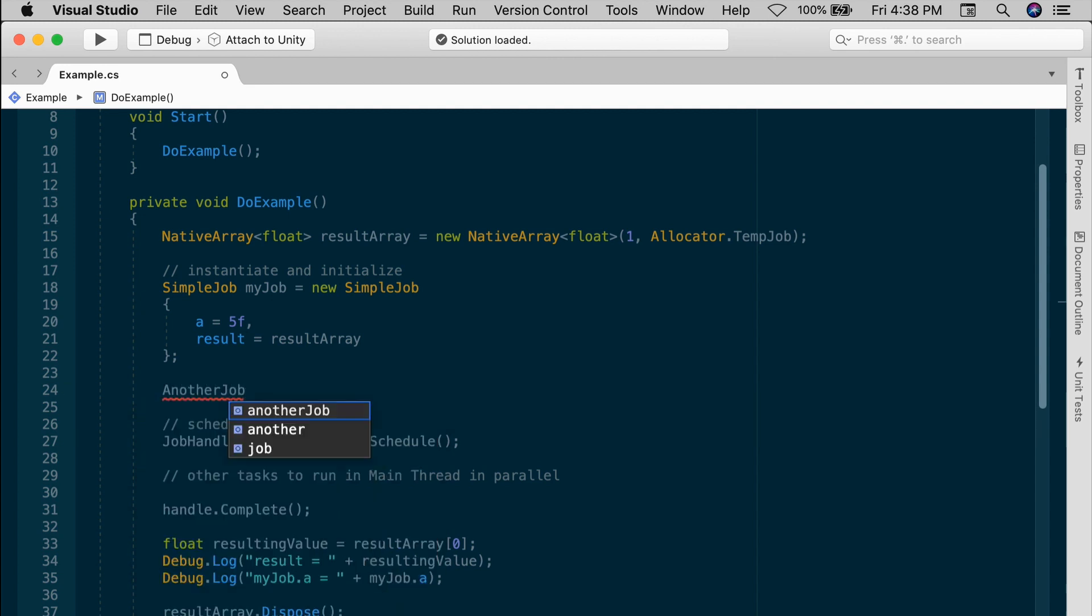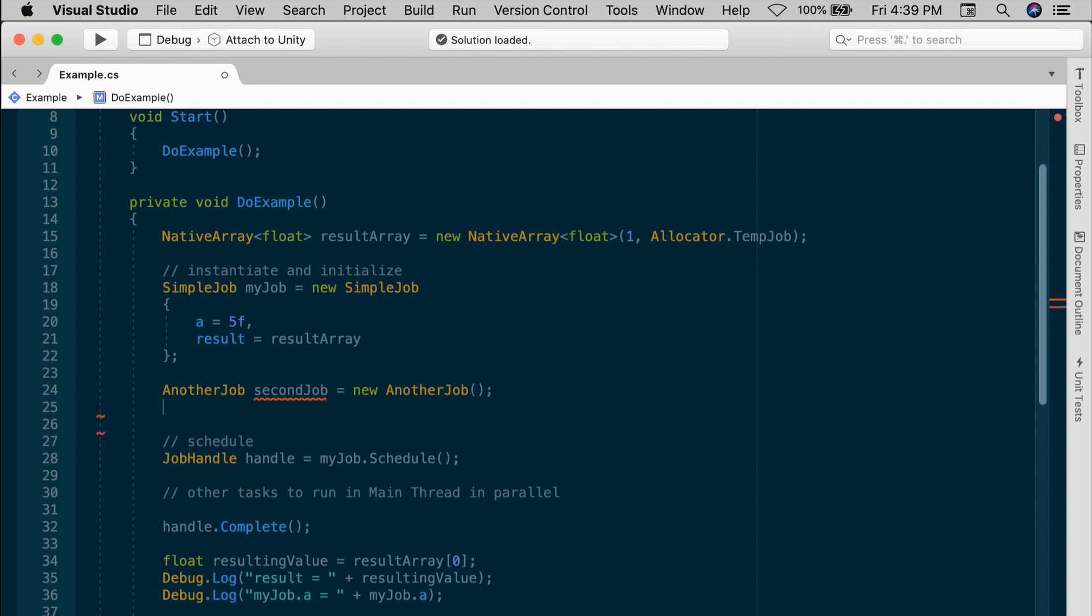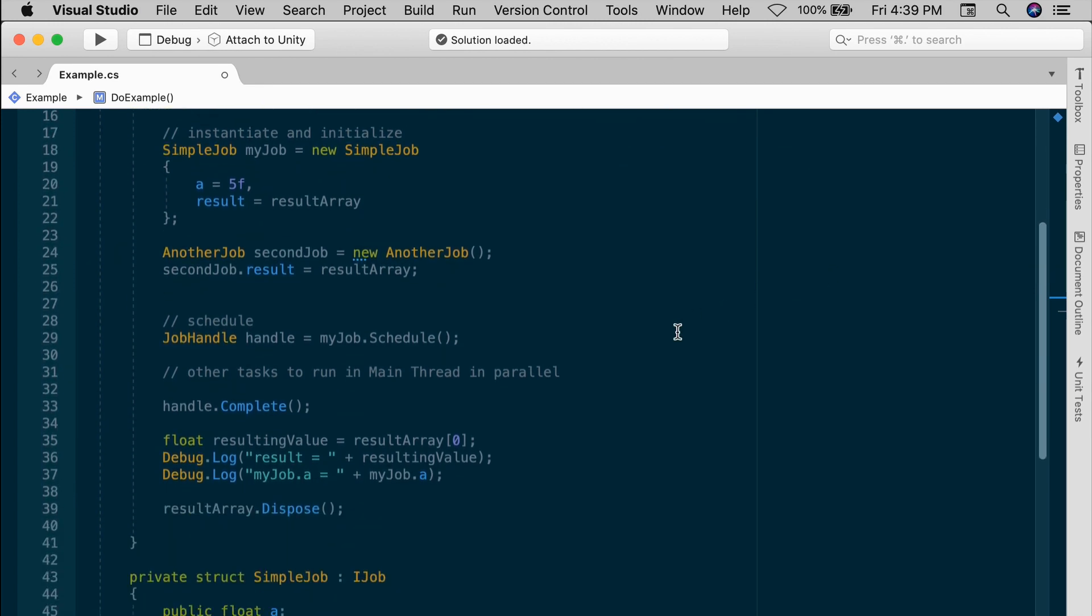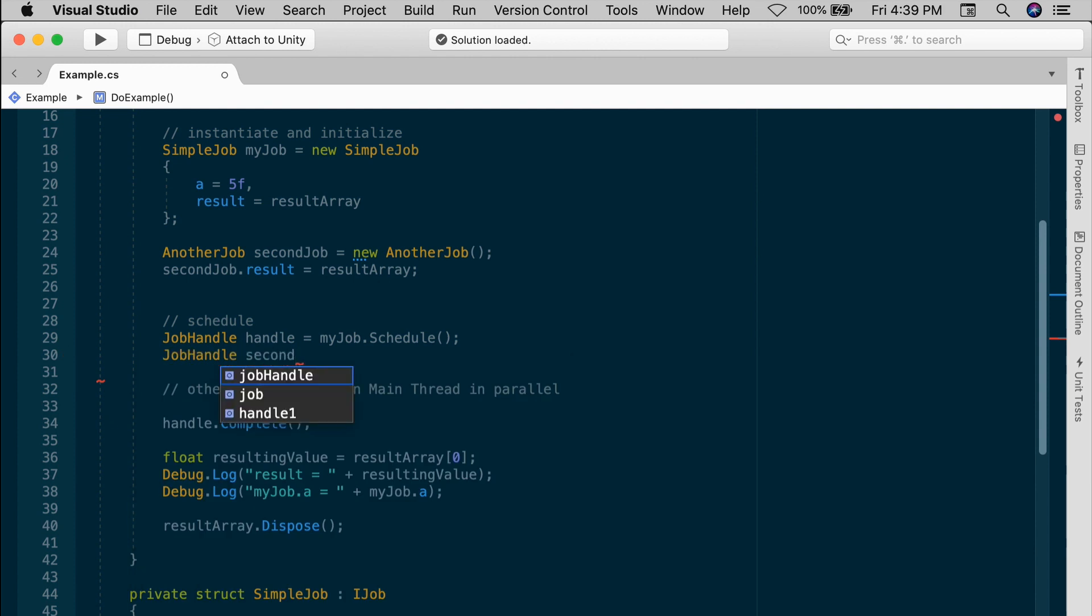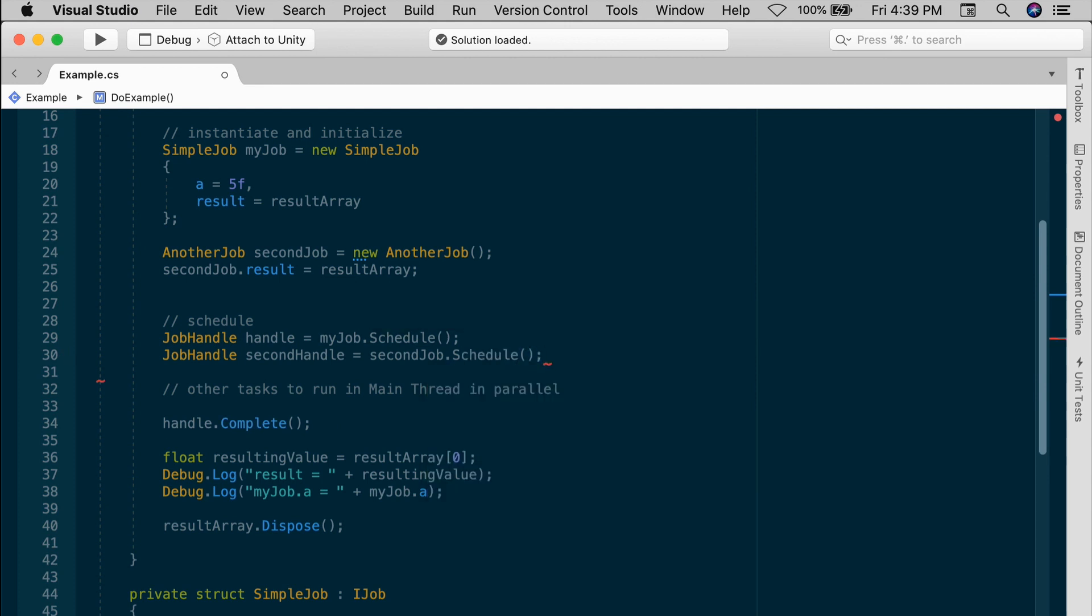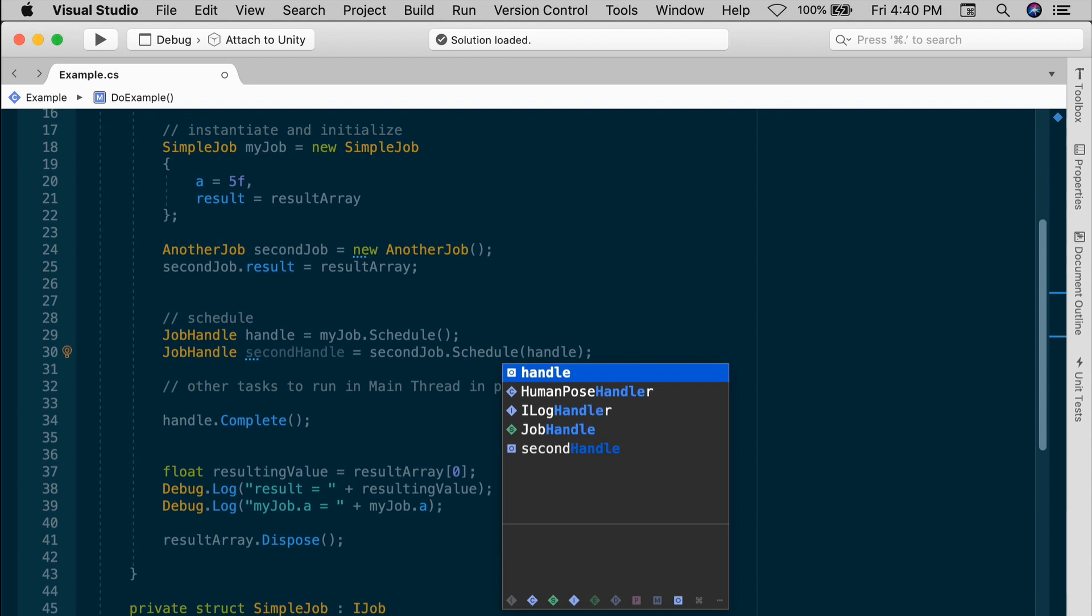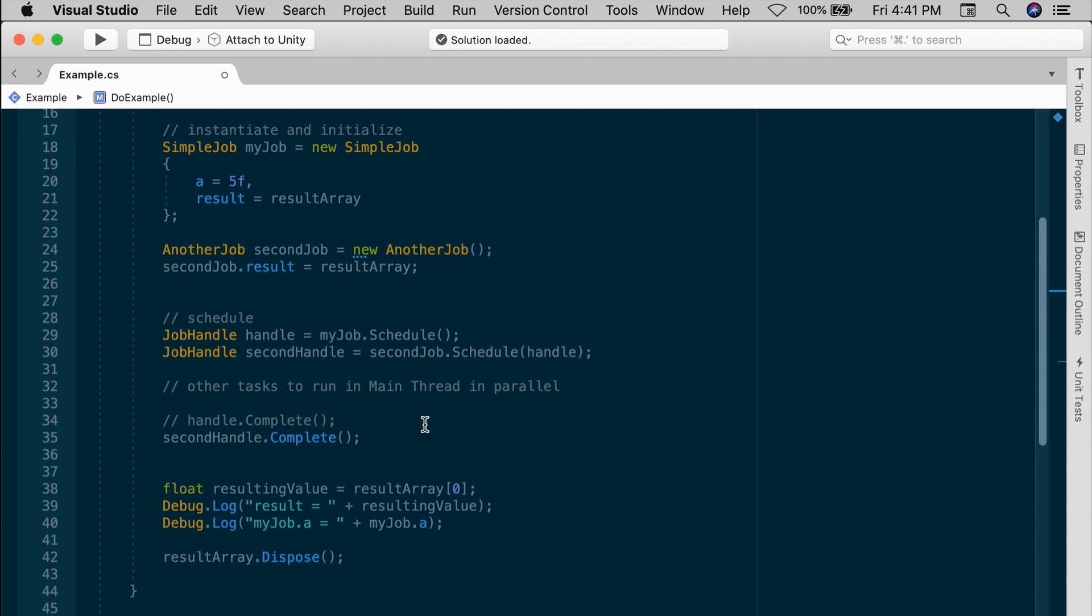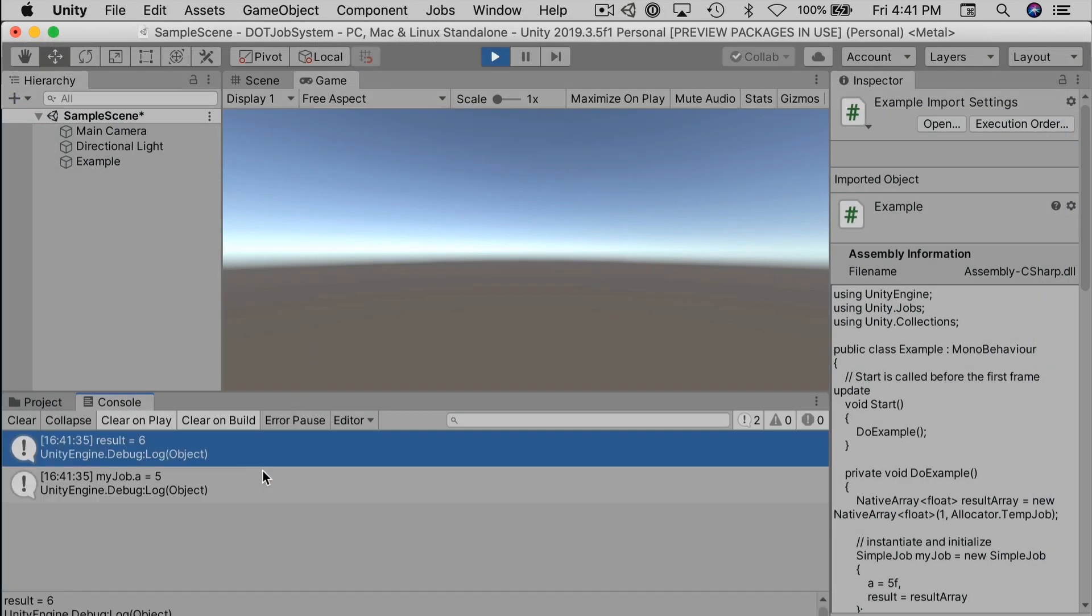So whatever we set result zero to, we're going to use this job to increment it by one. And I'm going to guarantee the order that these jobs run using their job handles. So first we'll need to instantiate the another job. Another job, we'll call this second job equals a new another job. Now this job only has one public field and we will initialize the second job result to the result array using the same native array. And the next step is to schedule. We'll get a job handle back. So job handle second handle equals second job schedule. And what we want to do is pass the job handle from my job into the second jobs call to schedule. So we'll just stick in the handle as the argument and then you complete the second handle down here somewhere. Now if you do that, there's actually no need to complete the handle from the first job. You can actually comment this line out. The dependency implies that the first handle needs to complete before we complete the second one.